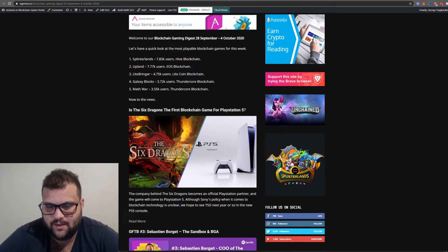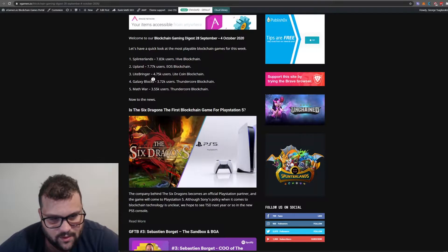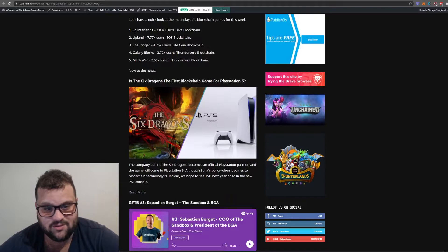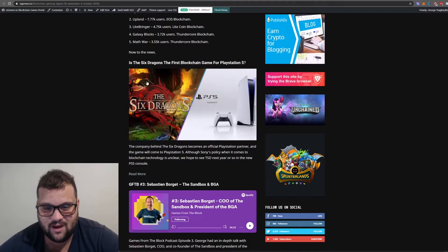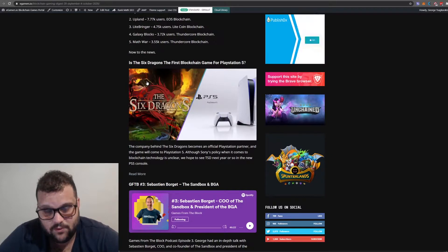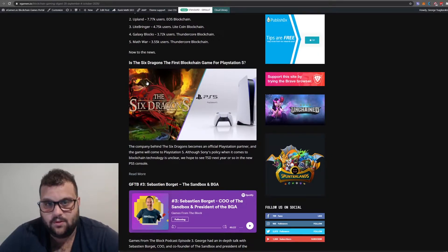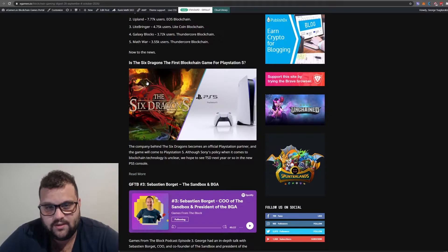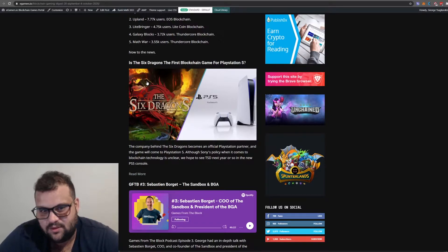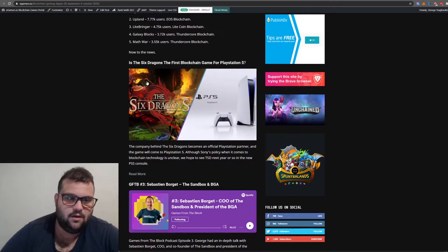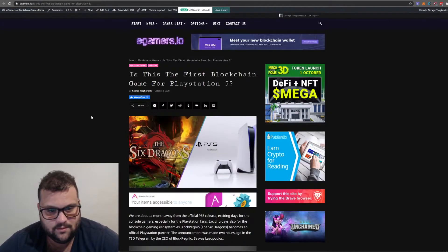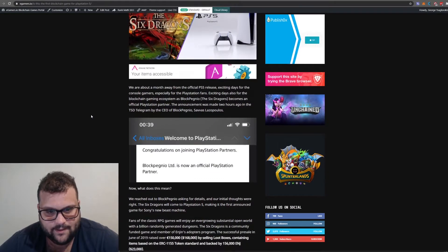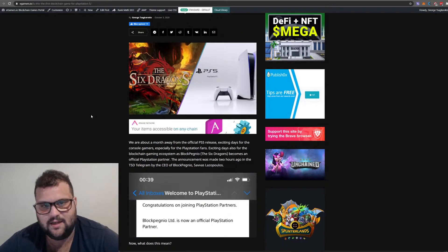For our main story, we have The Six Dragons. Is The Six Dragons going to be the first blockchain game for PlayStation 5? I know Sony and Microsoft for Xbox haven't really announced their policy when it comes to blockchain gaming and blockchain technology in general.